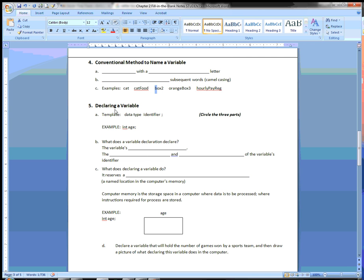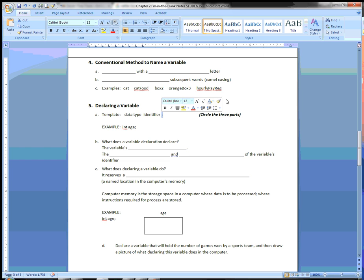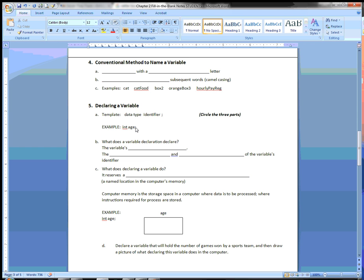When declaring a variable — number 5 — it's very important because if you don't declare a variable, you can't use it; it has to be declared first. The template for declaring a variable includes the data type, the identifier or name of the variable, and a semicolon. Those are the three things in the most basic declaration. For example: 'int' is the data type, 'age' is the identifier, and then a semicolon.